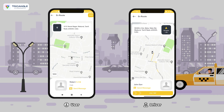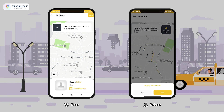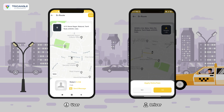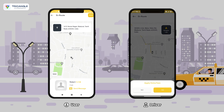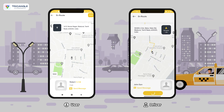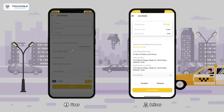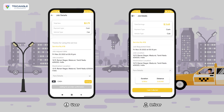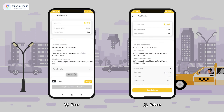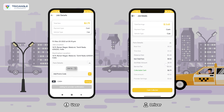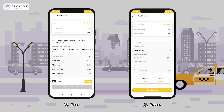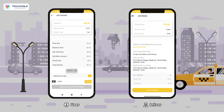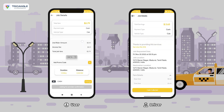Once the driver ends the trip, he can apply an extra fare. The driver can see his earnings. The user can see the cost breakdown, and if he wishes to add a tip, he can add it.